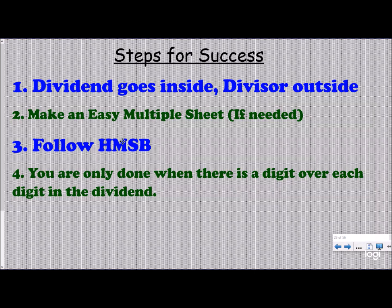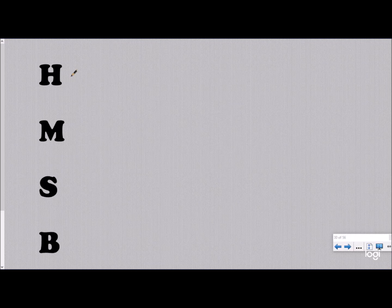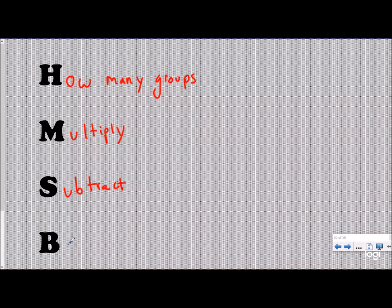Let's dive a little deeper into what HMSB means: How many groups? Multiply, subtract, bring down. Hopefully you've checked out our song about dividing and the standard algorithm — if not, check it out after this video. The H stands for how many: you ask yourself how many groups of your divisor can fit into the first digit of your dividend. Then you multiply the divisor by that number, subtract, and bring down your next digit. The standard algorithm doesn't do a great job conceptually, but these are the steps you'll use.